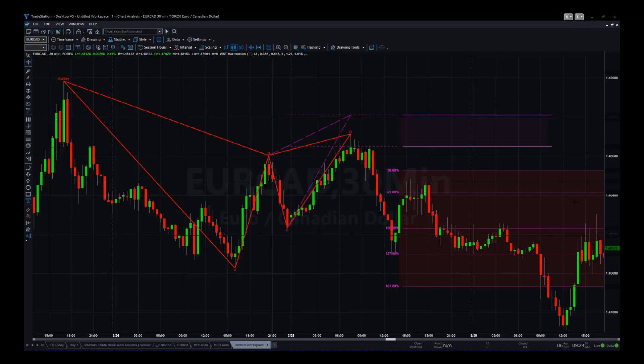Hi, this is Paul from GlobalTradingSoftware.com. I want to go through the brand new TradeStation Auto Harmonic Pattern software — another version of it. We've got it for lots of other platforms, but TradeStation is the next one to list. I'll talk through basically how we use it. It's automatic — the software identifies and labels the harmonic pattern.